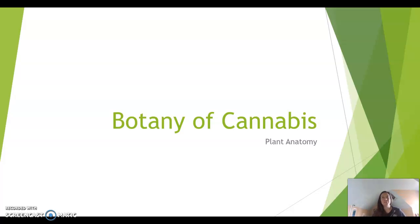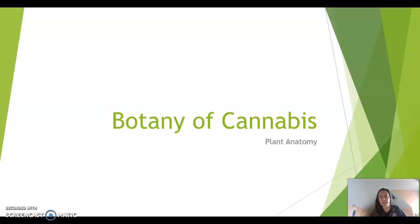Hello students, this is Professor Fernetovic here. I'm going to talk about botany today and specifically the botany of cannabis. So get ready for some plant anatomy.